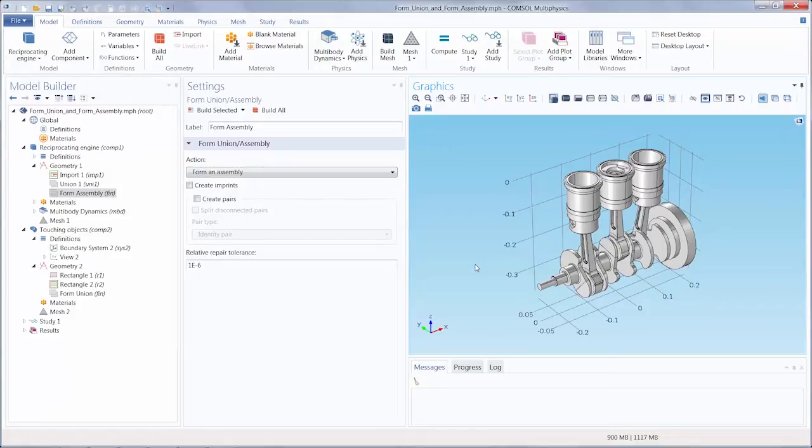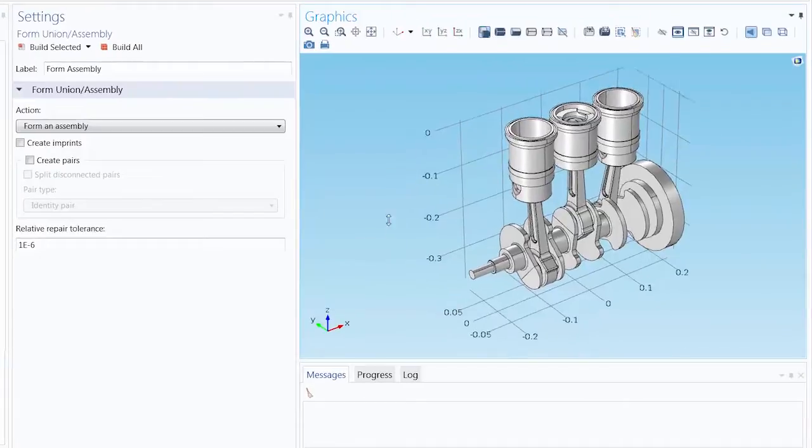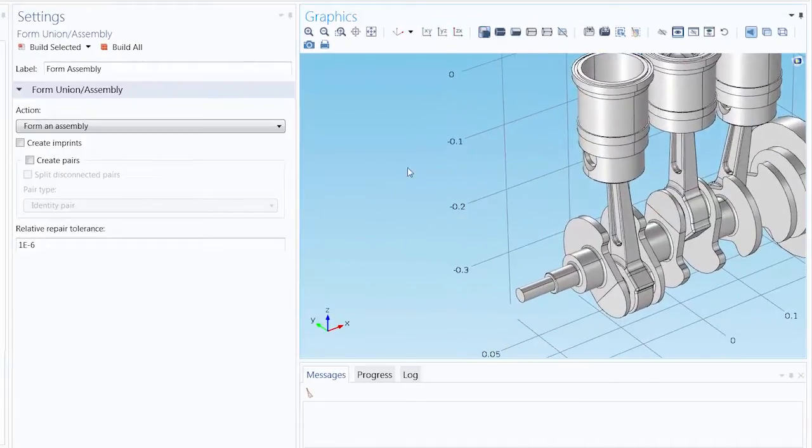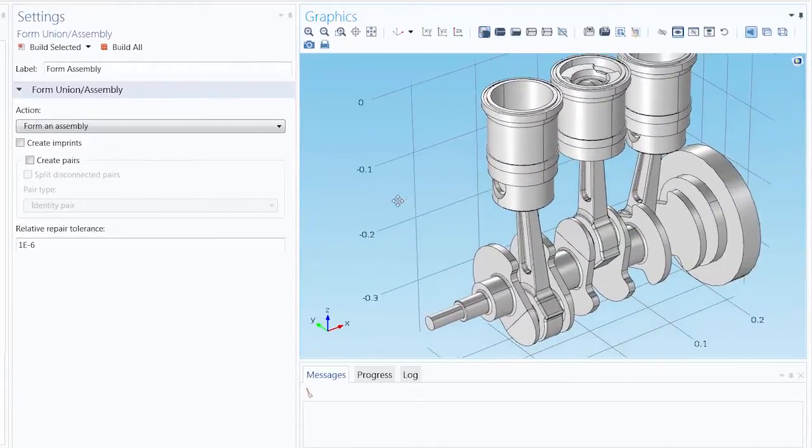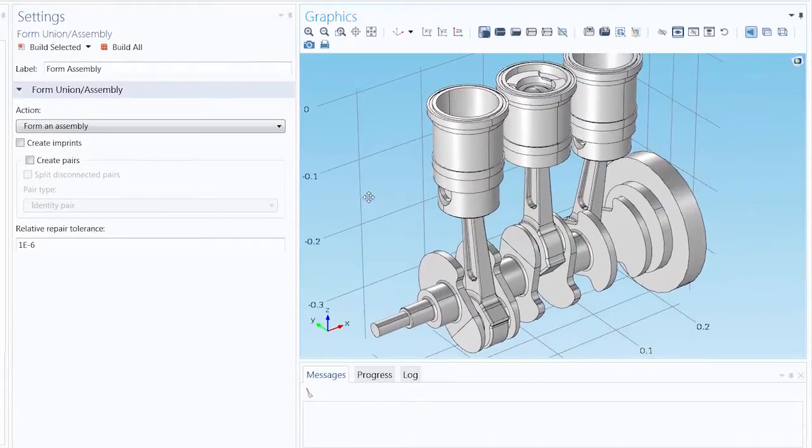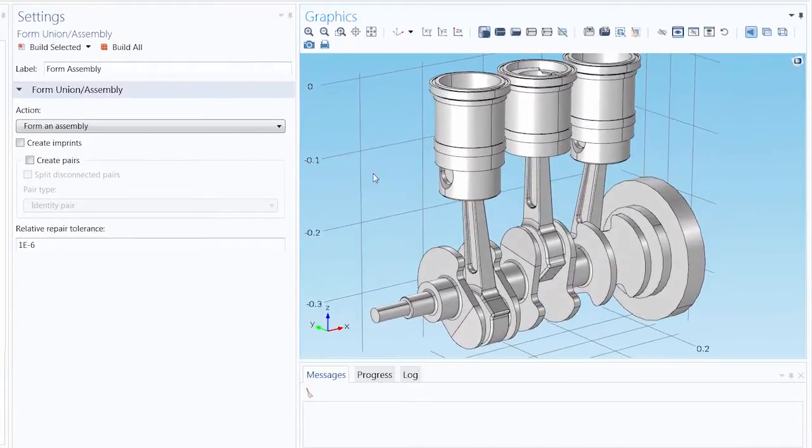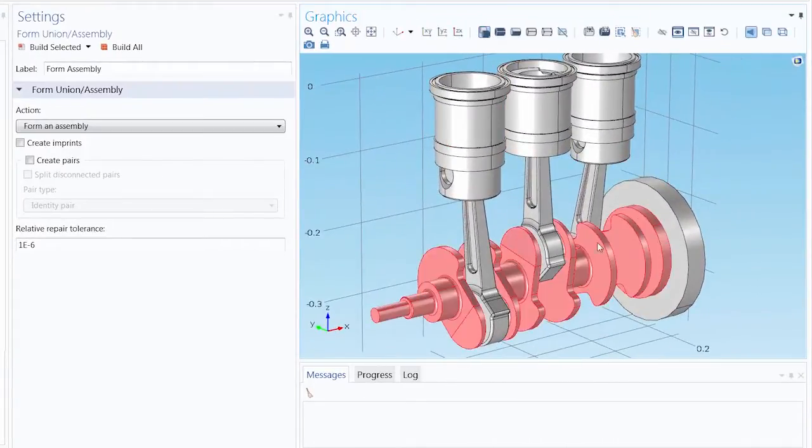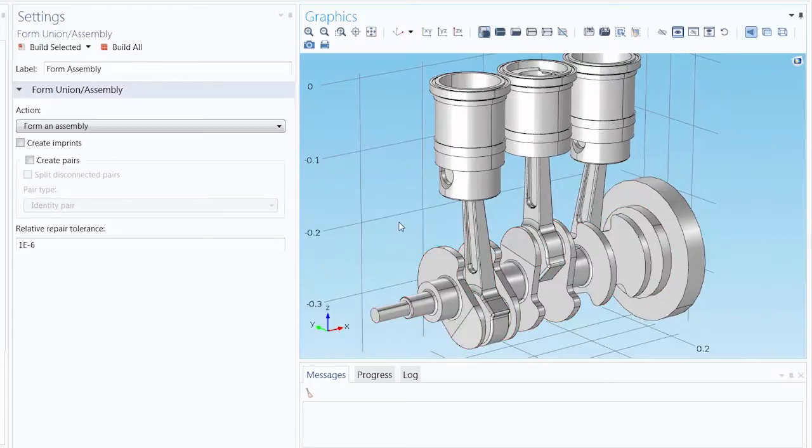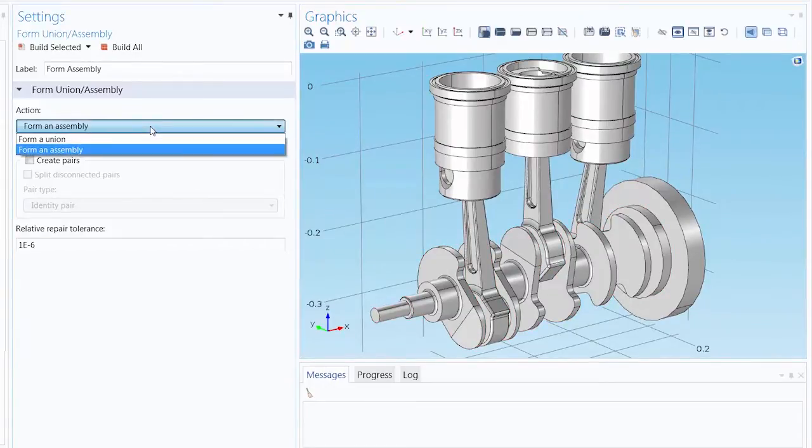In COMSOL Multiphysics, when modeling a geometry with multiple objects, we need to look at how we bring this collection of objects together and how it affects our modeling strategy. There are three main aspects that distinguish these two operations from each other.